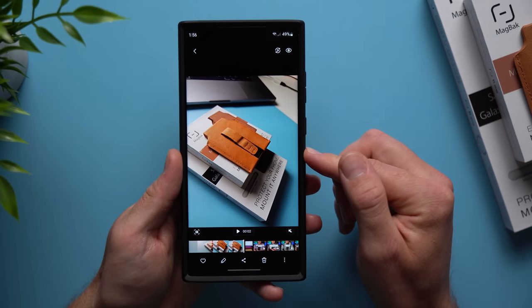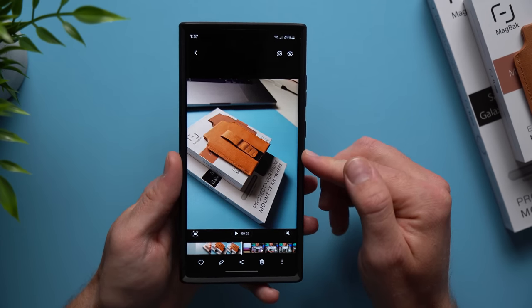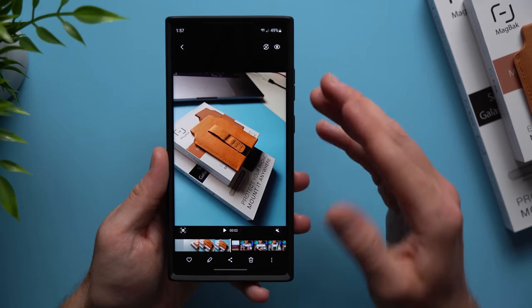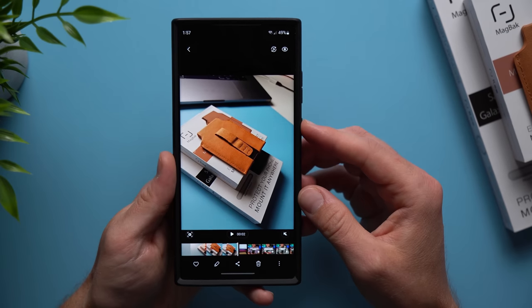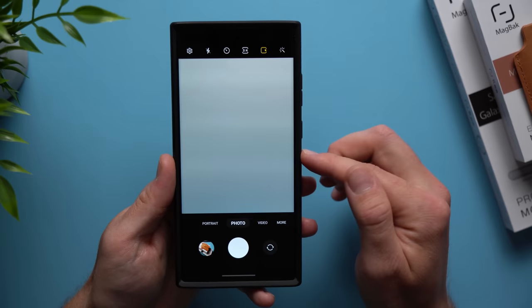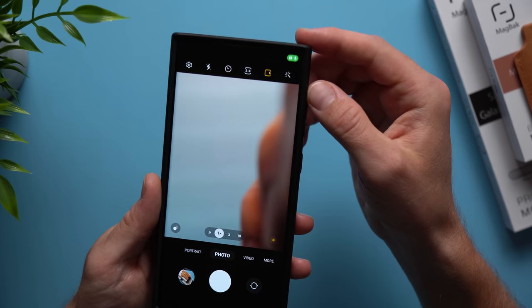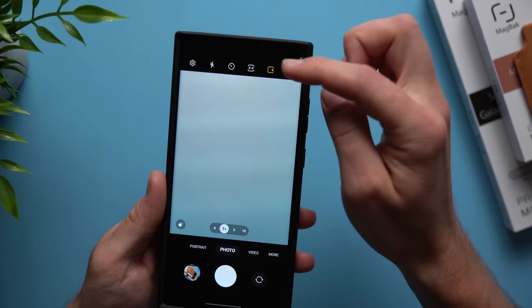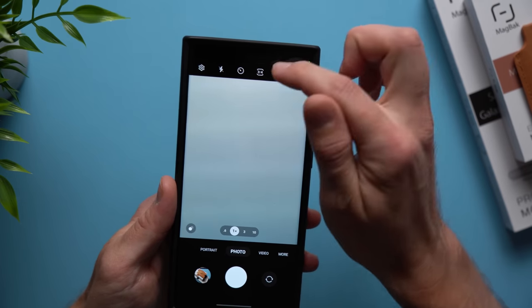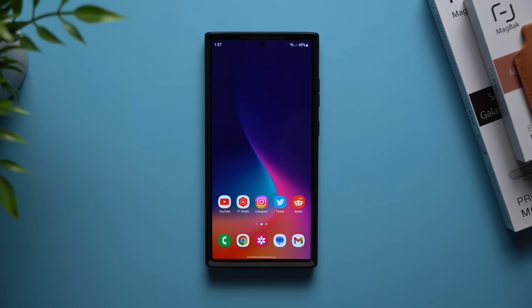So if you're somebody who really likes that live photo experience just to kind of relive those few seconds in the moment when you snap these pictures, maybe you have kids or you're going on vacation or something and you like that little immersive experience of having a live photo, this is how you do it on a Galaxy phone. Simply just enable this toggle right here and you've got yourself live photos.